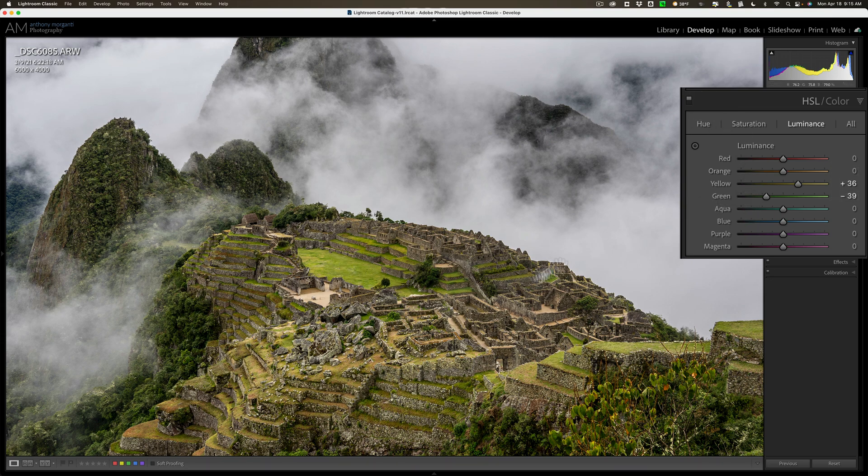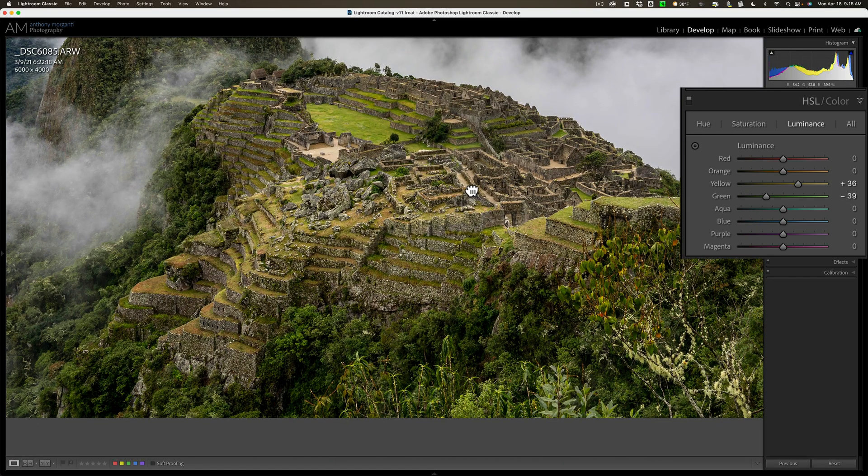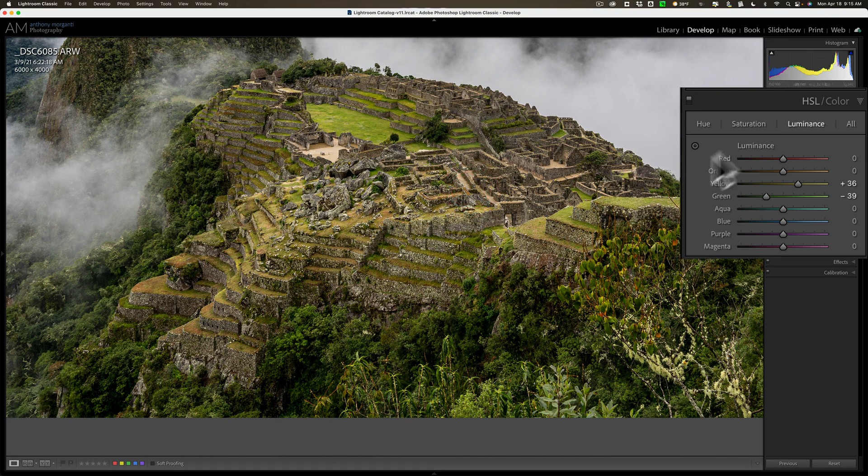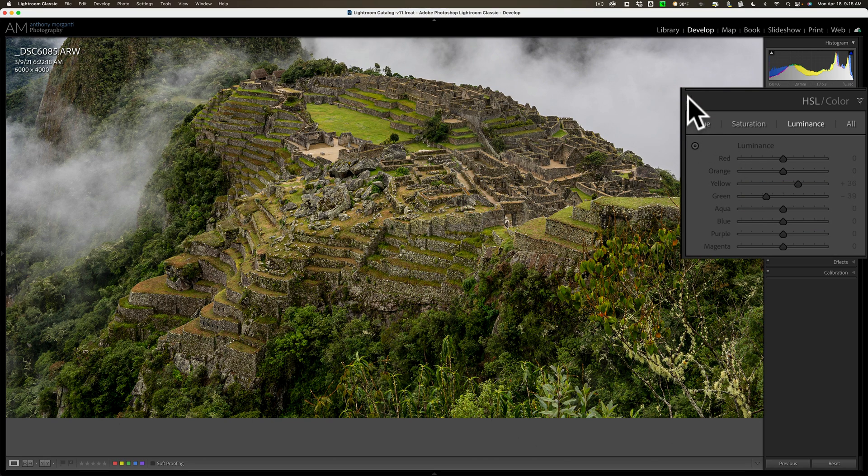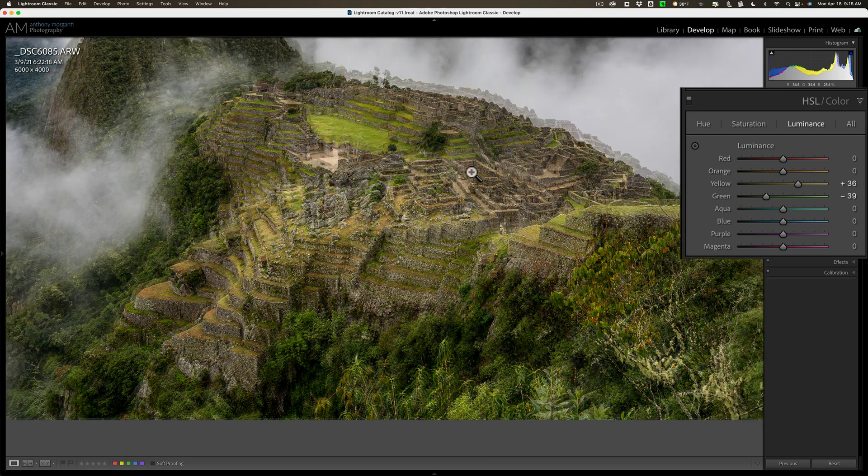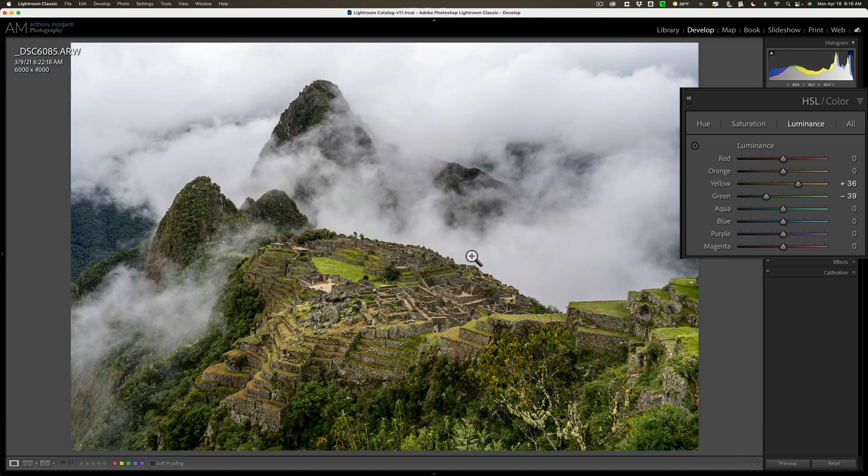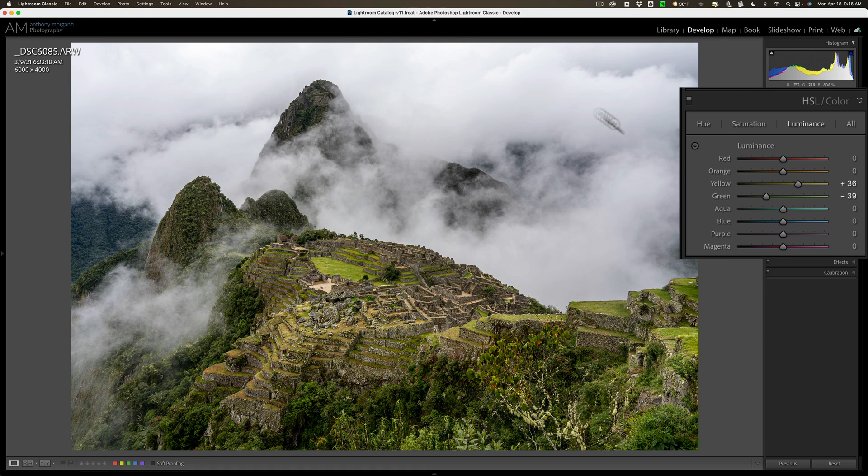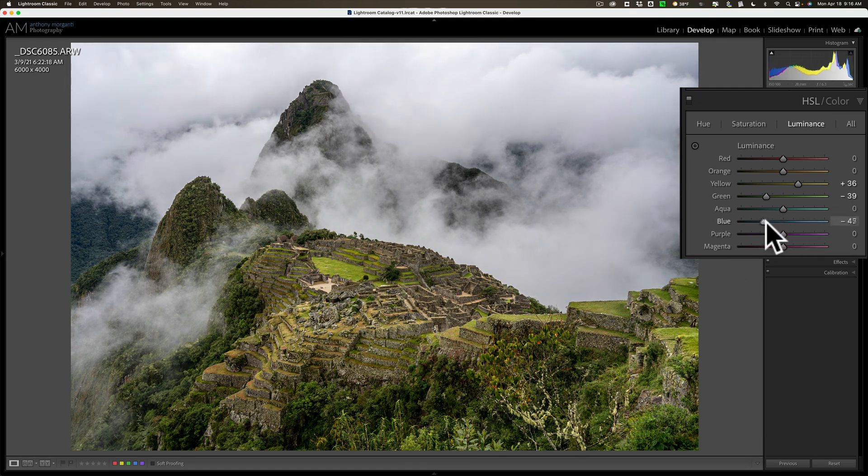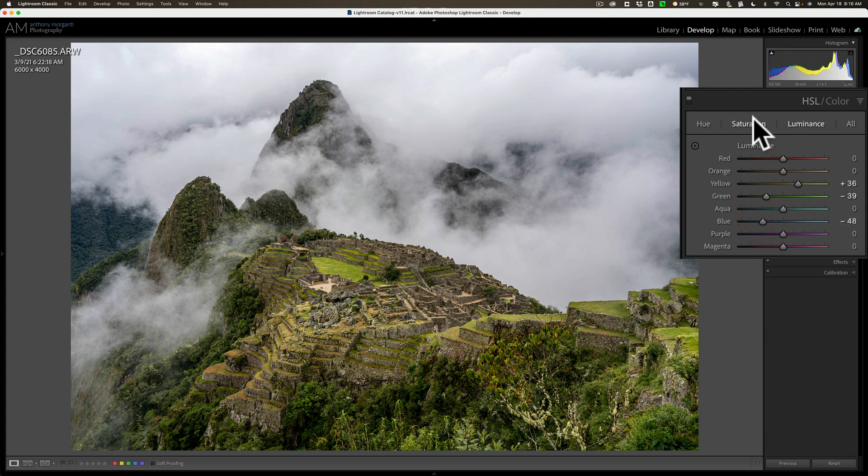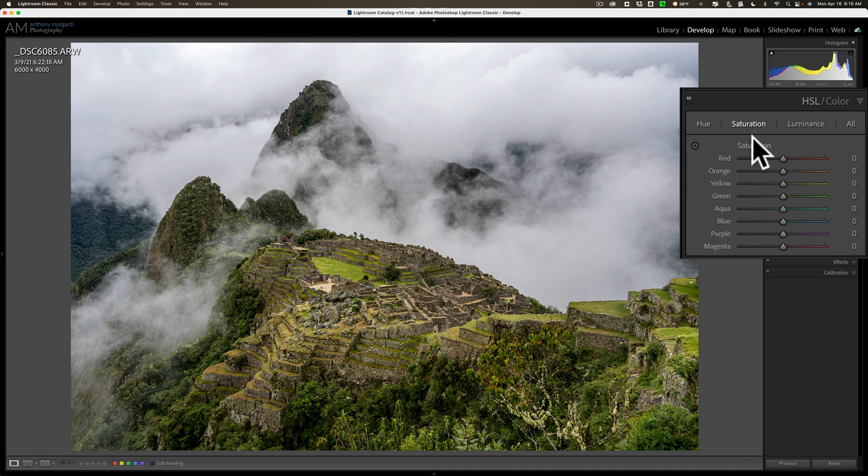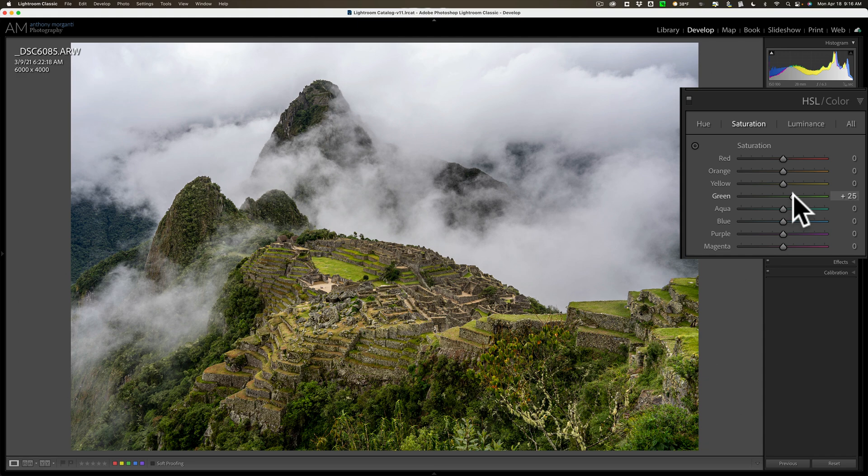Similarly, these trees down here, there's before and there's after. So it just kind of brings out some more tonal variation. Blue might affect the clouds a little bit. So I could kind of move that around and bring that down a little bit. And then I'll go over to saturation. And I think there's a lot of green here, so I'm just going to increase the saturation of the green a little bit. And that's it.